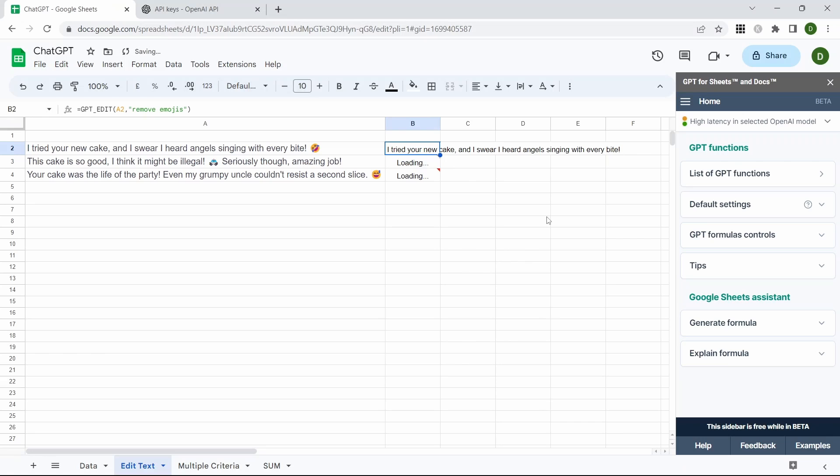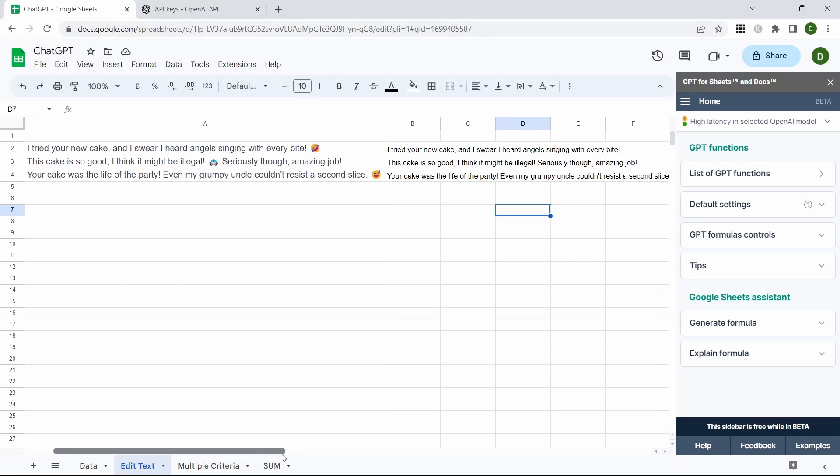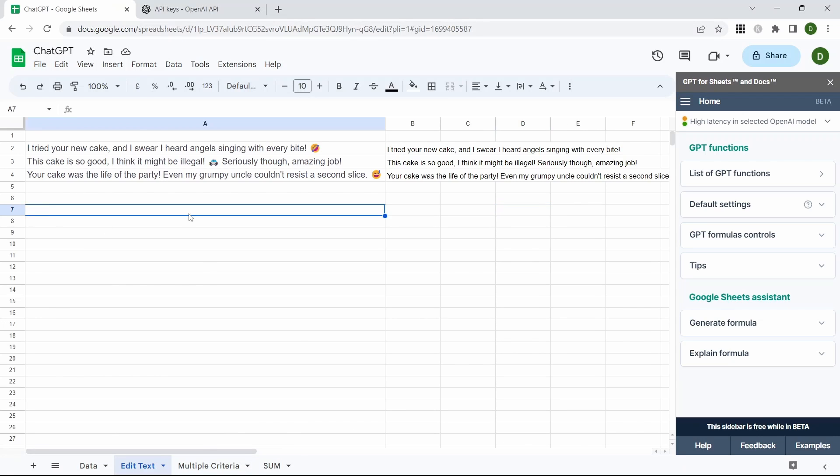We're going to double click the fill handle and bring that formula down and you can see that it's removed the emojis from all of our comments.